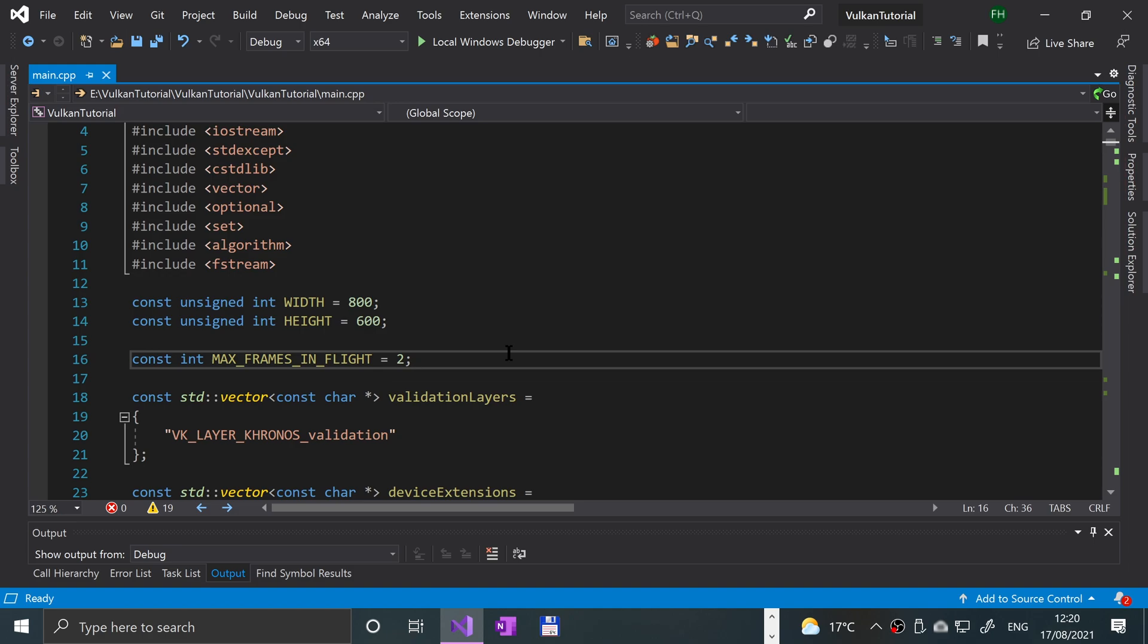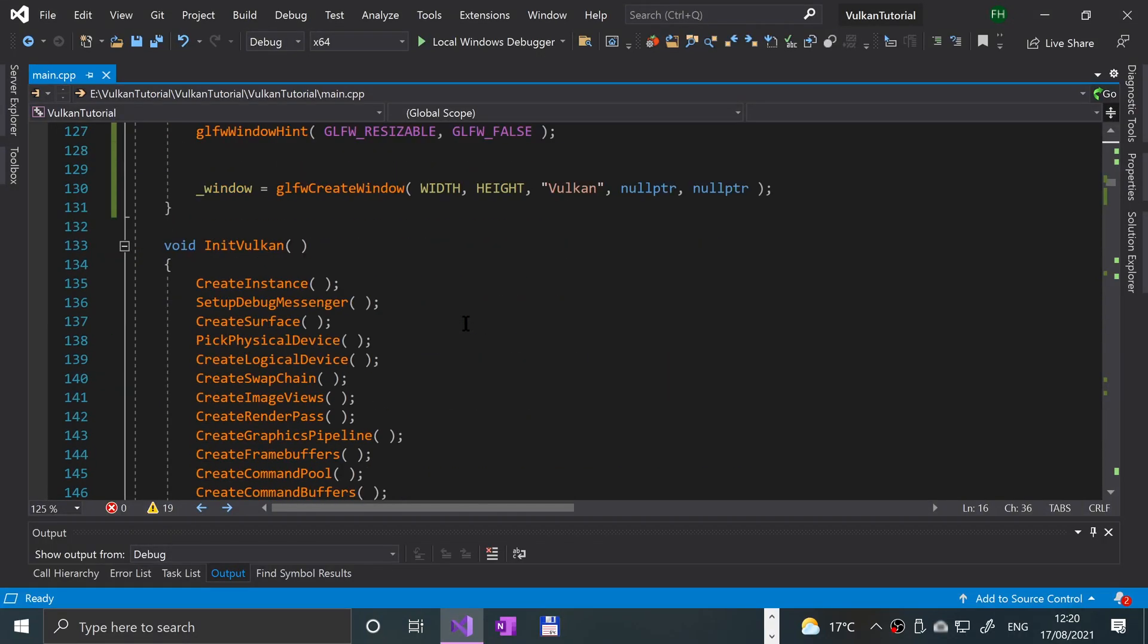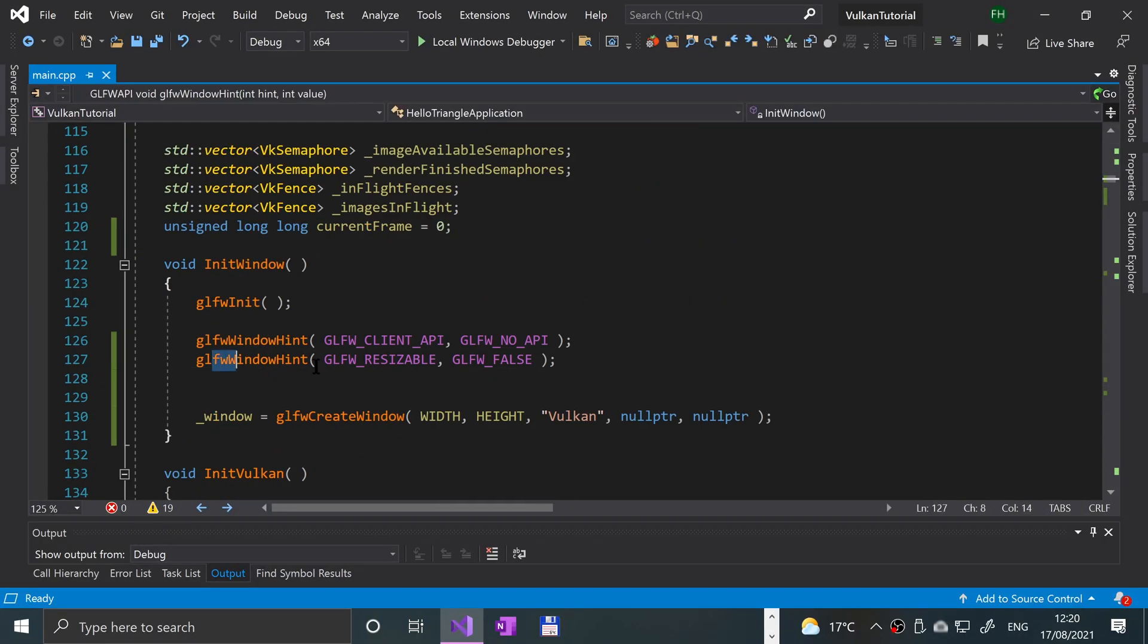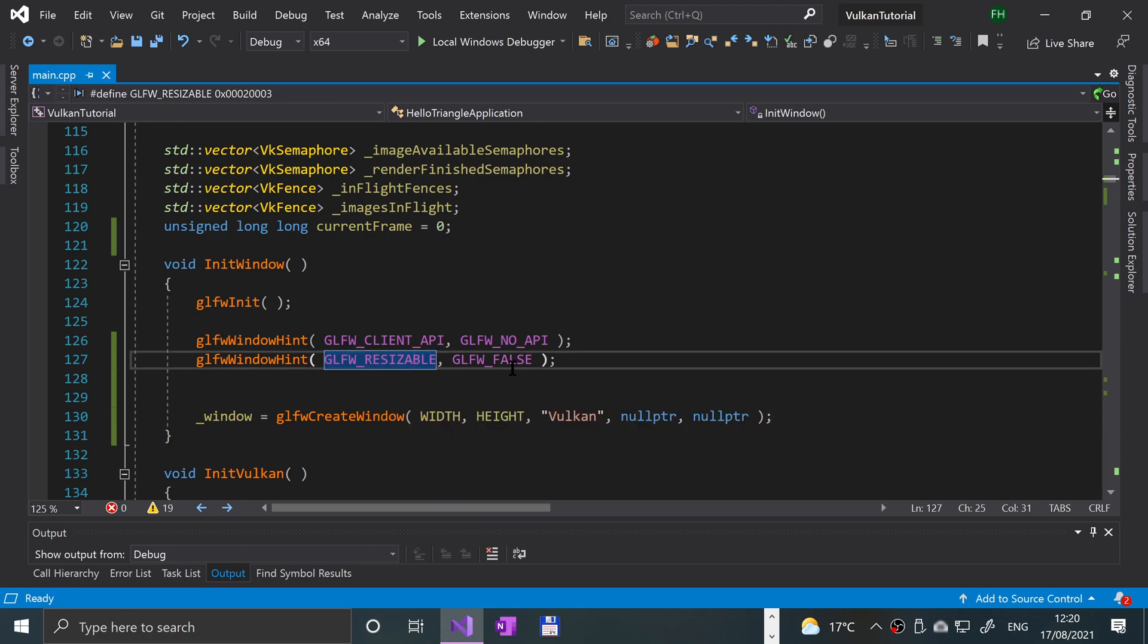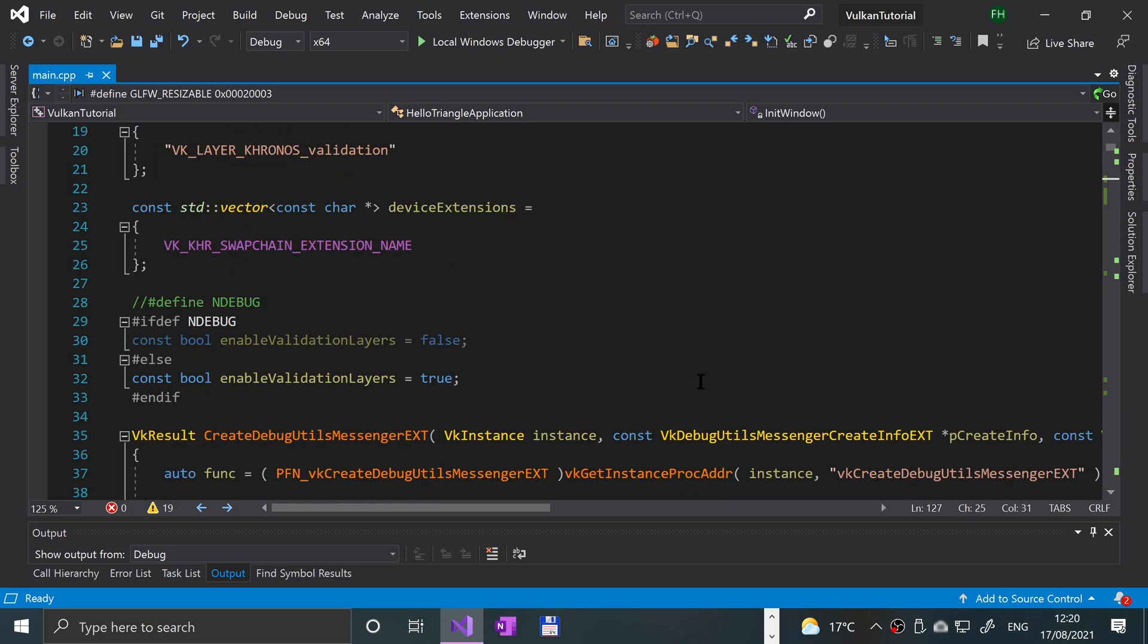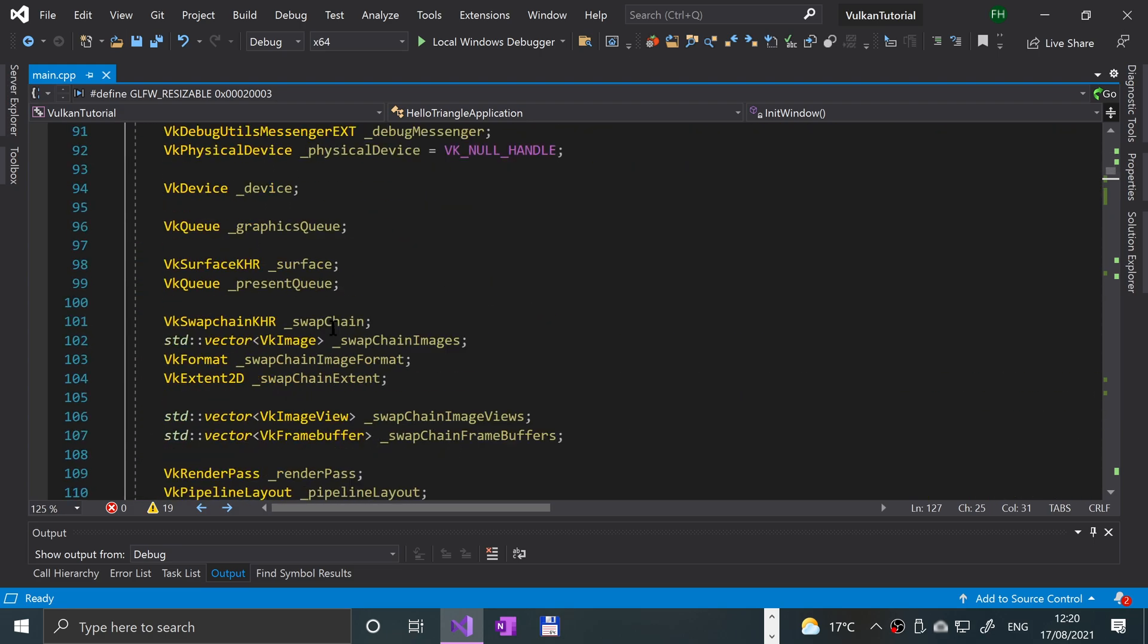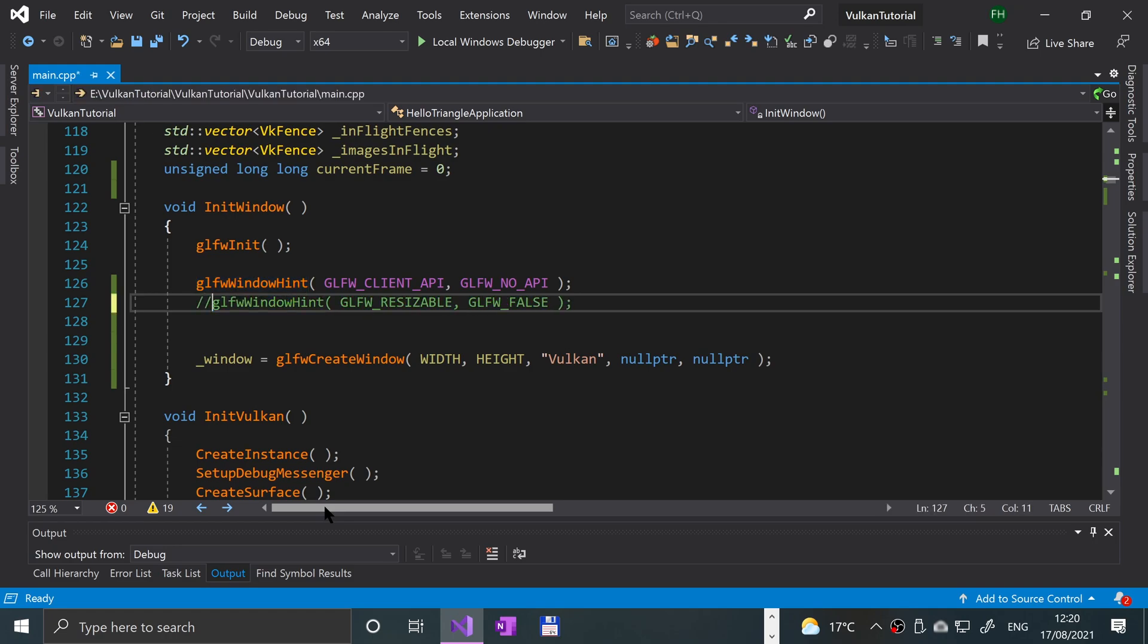If you remember way back when we set the window hint, I said that we would touch back on this and make it resizable. That's basically what we're going to be doing—testing the swap chain recreation with window resizing. But it doesn't necessarily have to be for this; there could be other reasons. Let me comment this out and show you what happens.